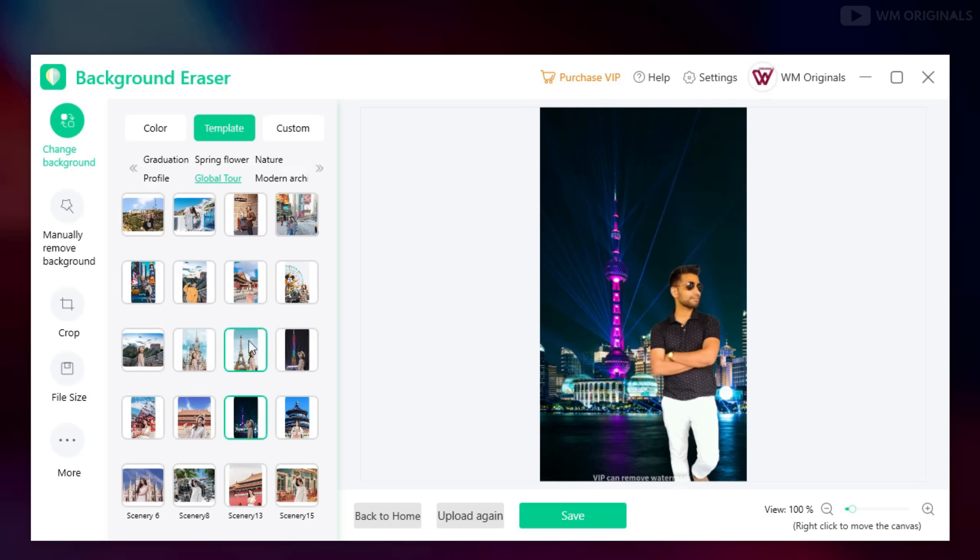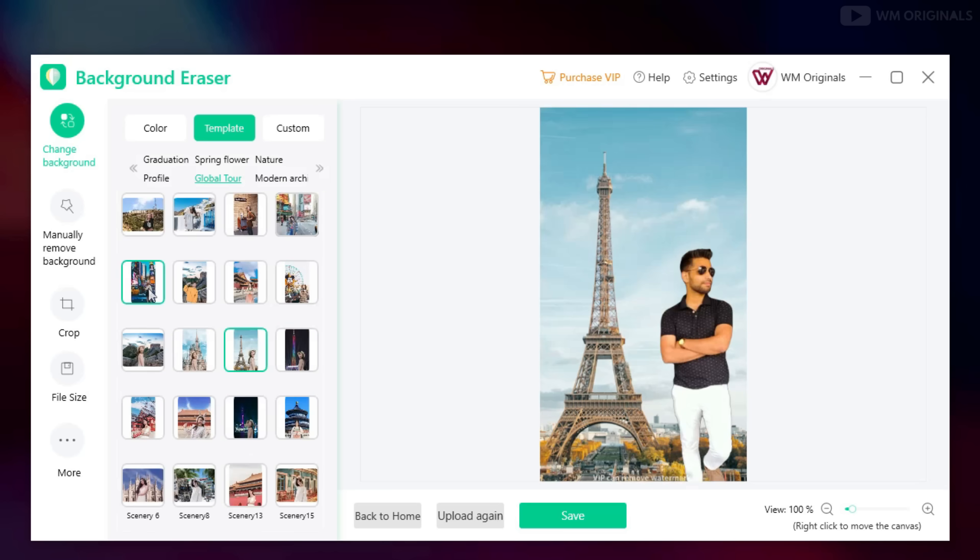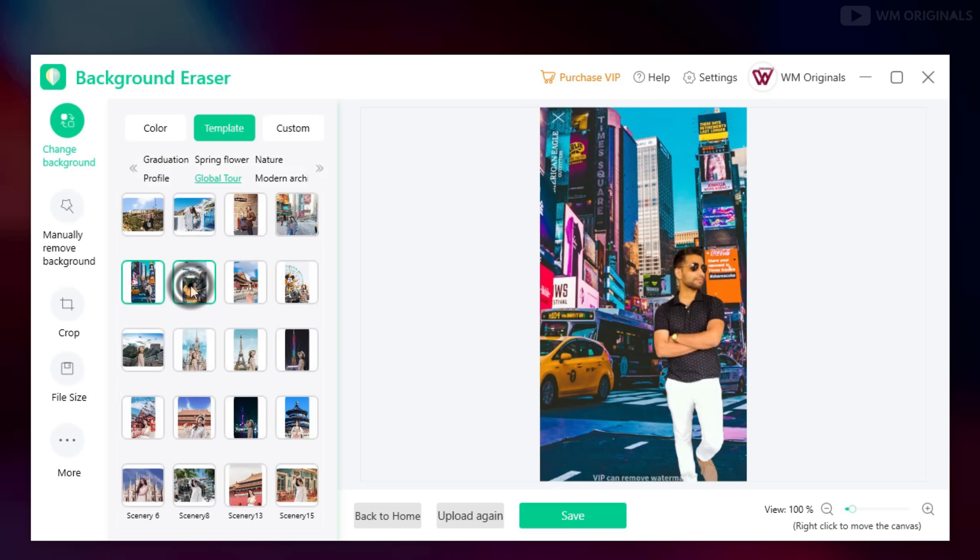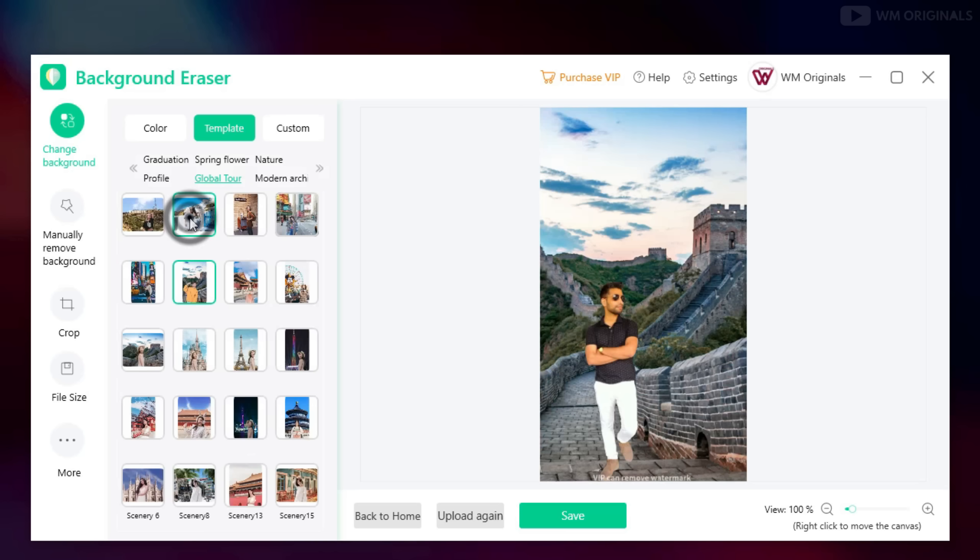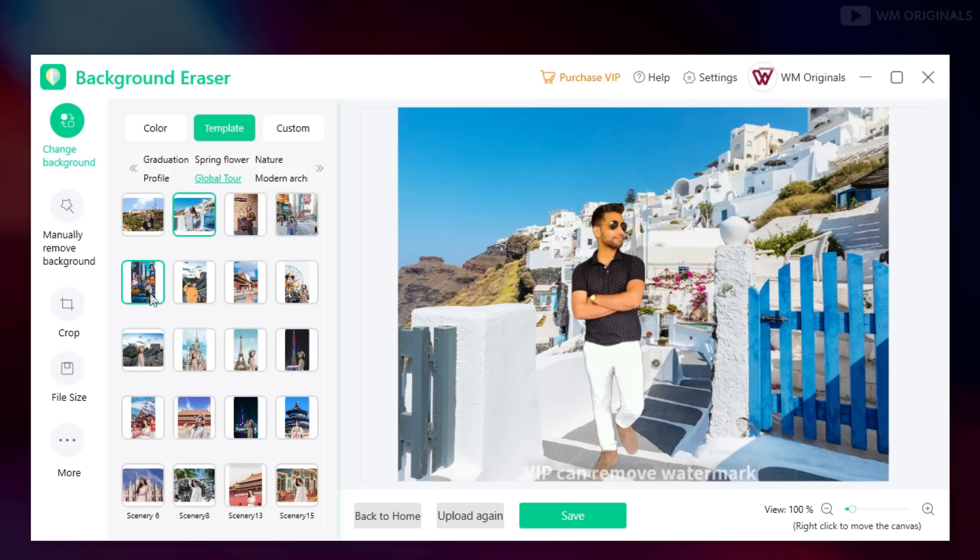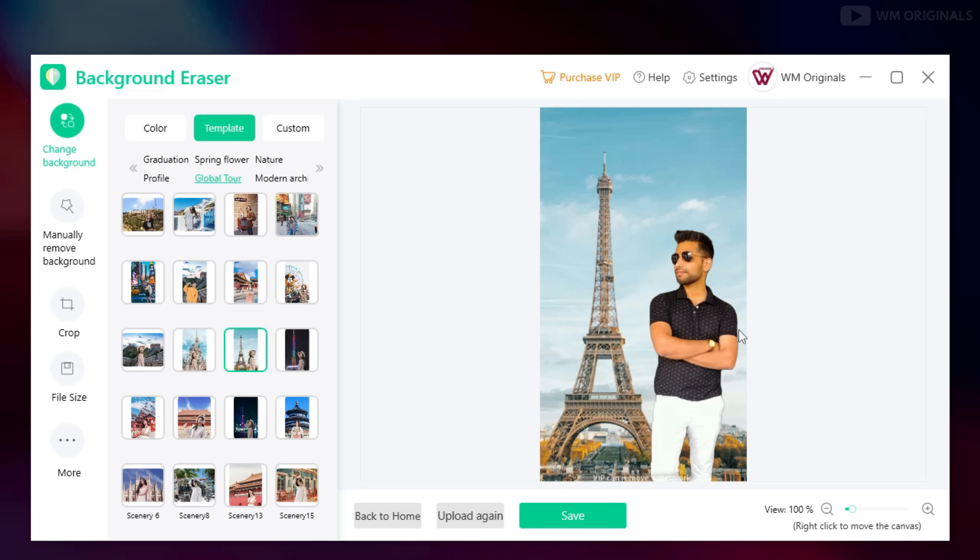Just choose one and you will get yourself framed to any of these famous monuments. Just one click and you can have your picture with any of these monuments.